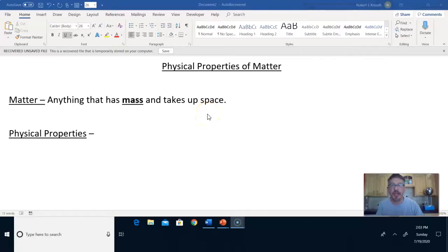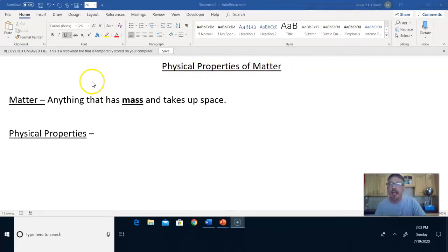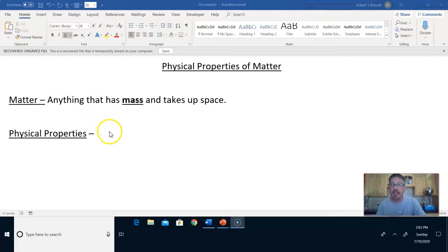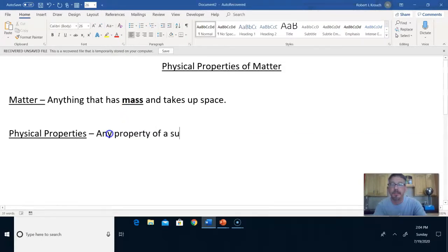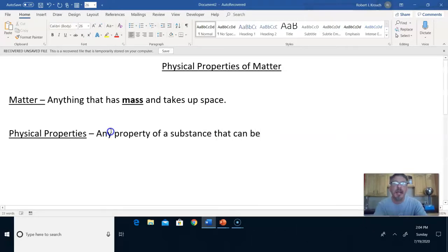Go ahead and take out your science journal and make a new title. We're going to title it Physical Properties of Matter. I capitalized all the important words, underlined it, and wrote the definition of matter. Matter is anything that has mass and takes up space. Physical properties are any property of a substance that can be observed or measured without changing the substance.